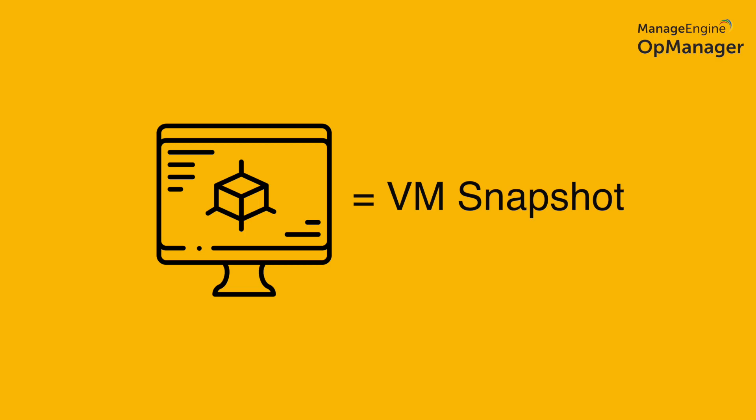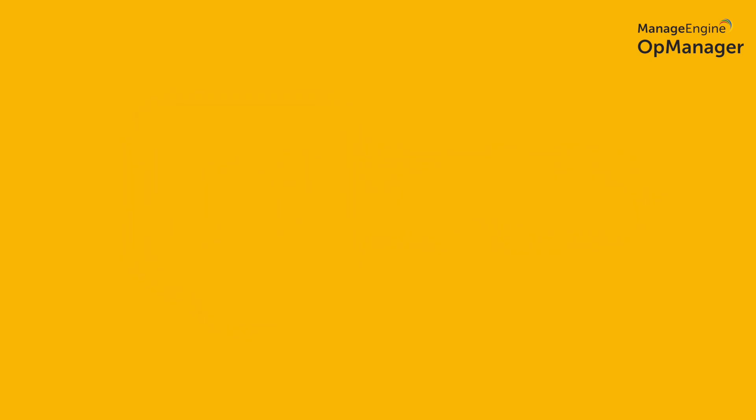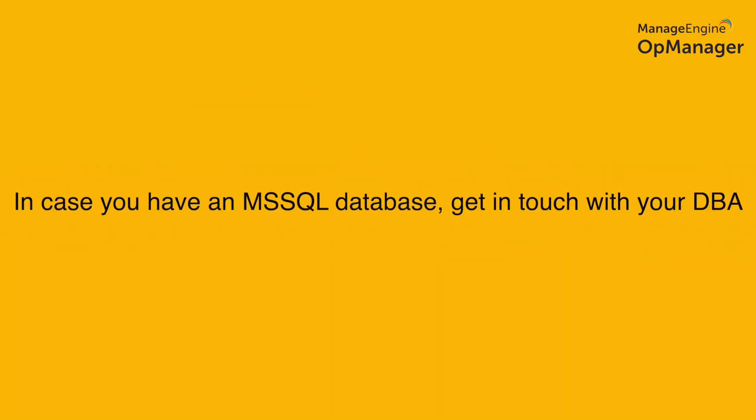Now, if you use a virtual machine, take a VM snapshot. If you use an MSSQL database, contact your database administrator and take a backup in the pkp format.